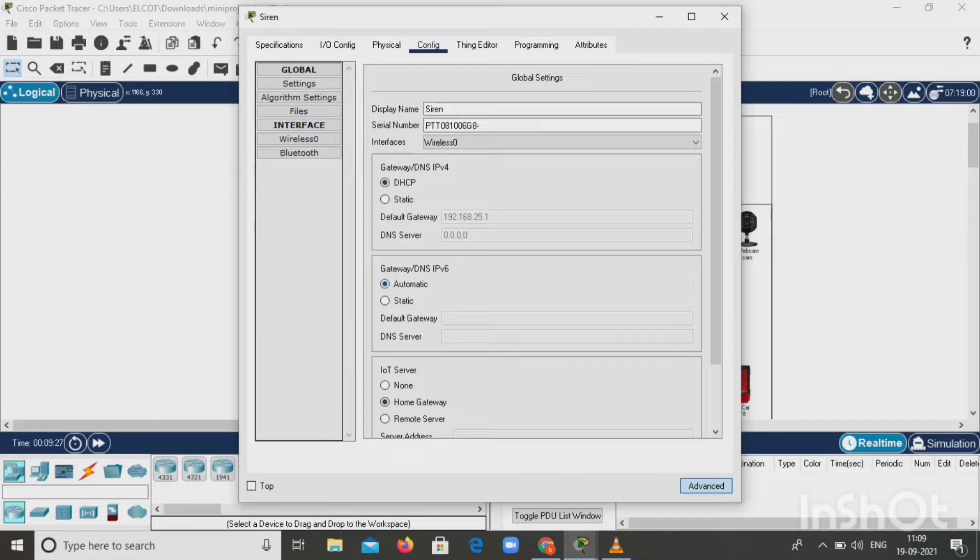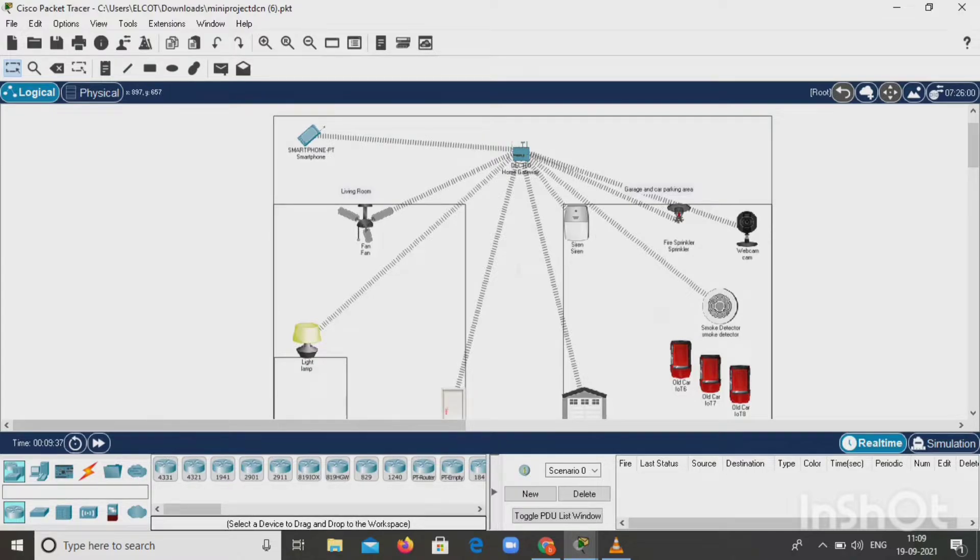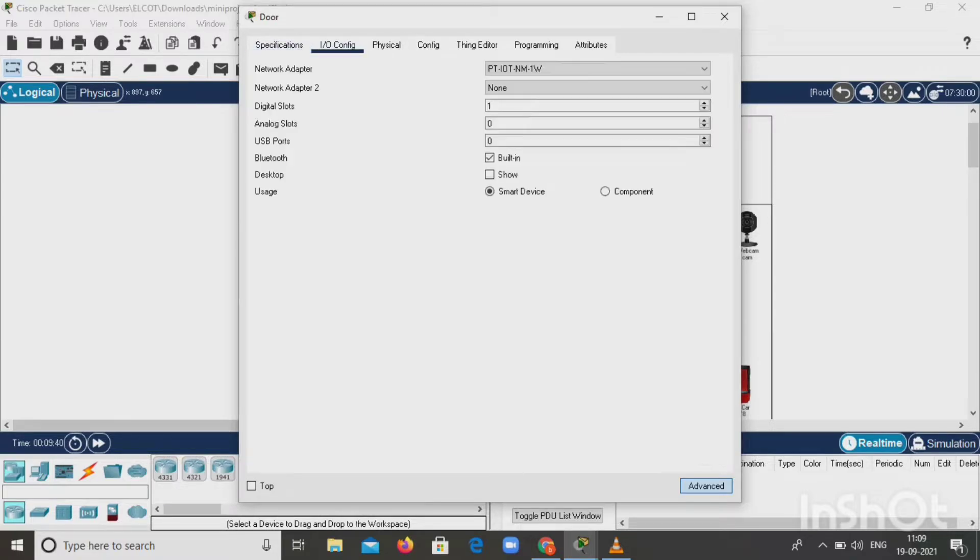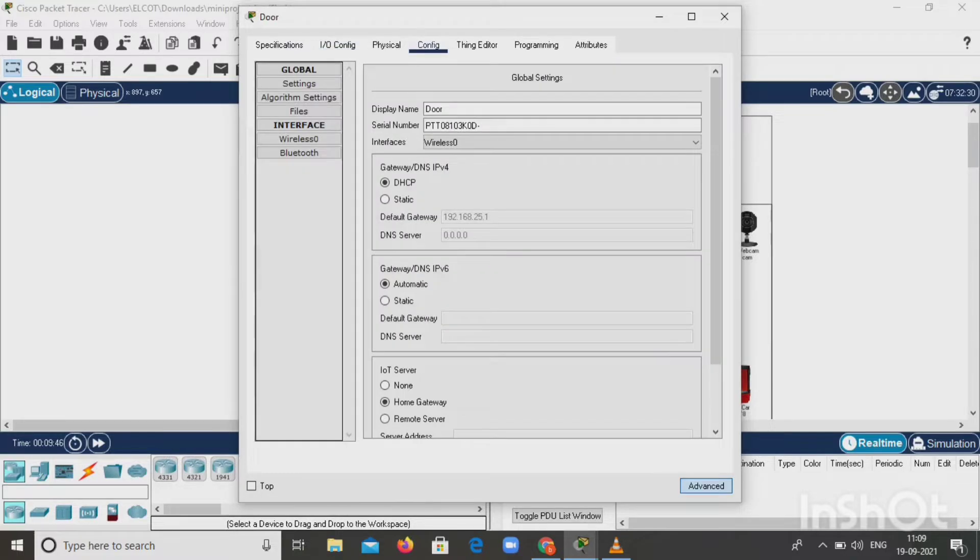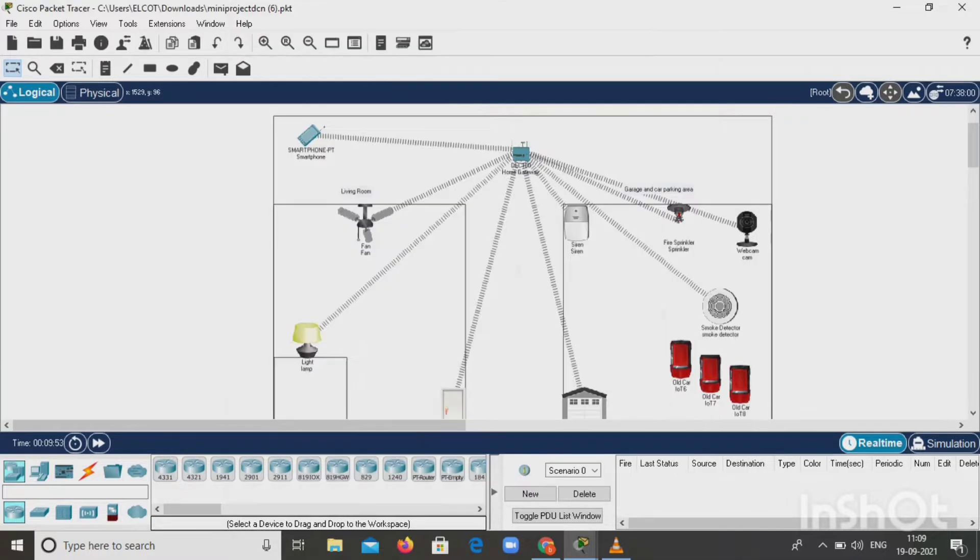The same process is repeated for connecting all devices with the home gateway. Let's see the next example: door. Click on advanced, go to input output configuration, network adapter as wireless, display name as door, interface with wireless, DHCP automatic, and go to the home gateway. This is the process for all device connections.